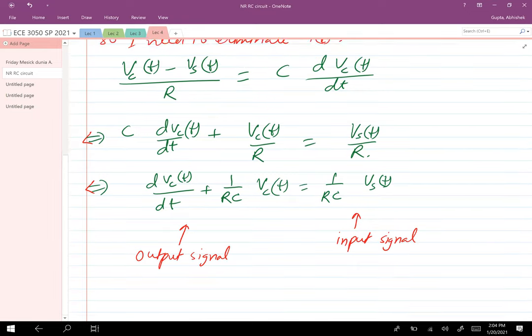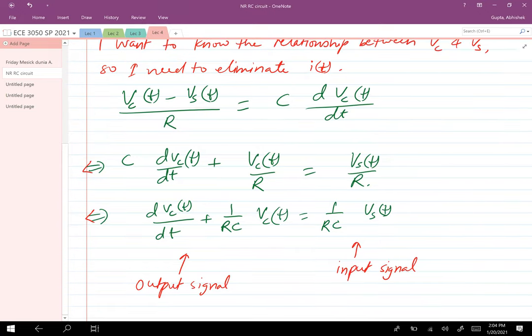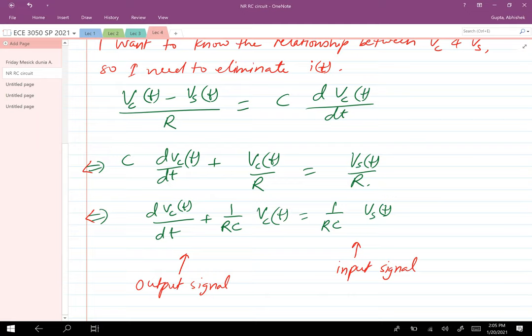What we see is that the relationship between the input and output signal is given in the form of a differential equation. This is going to be the theme in signals and systems as well as in subsequent classes. You will be thinking about systems described by a differential equation where one side has input signals and their derivatives, and the other side has output signals and their time derivatives. This model is satisfied by a large variety of systems, which is why we study it repeatedly in multiple classes.